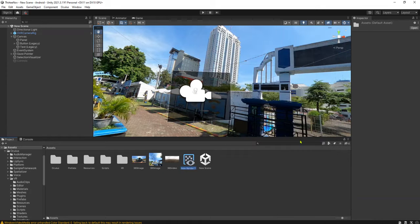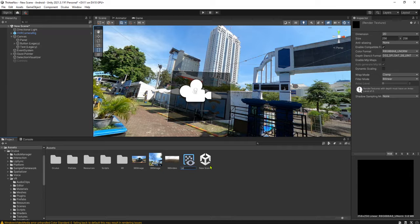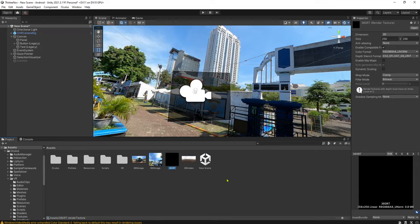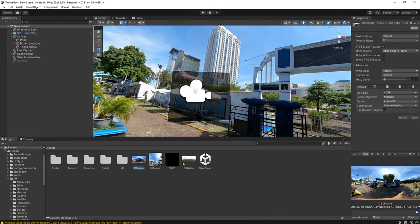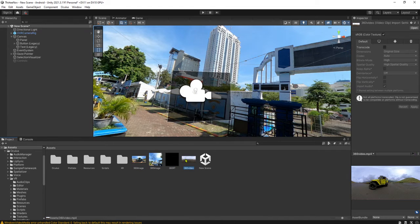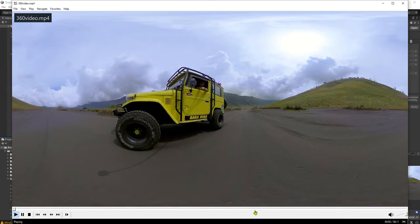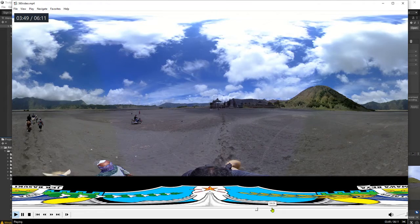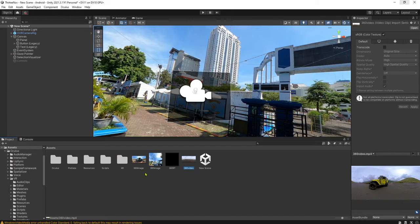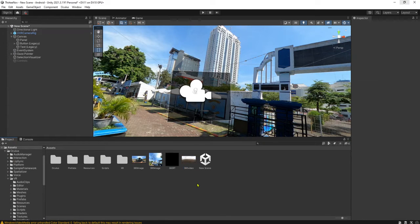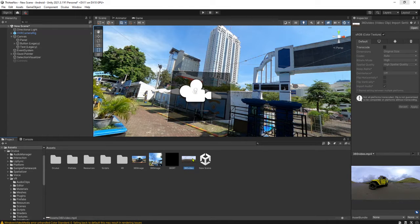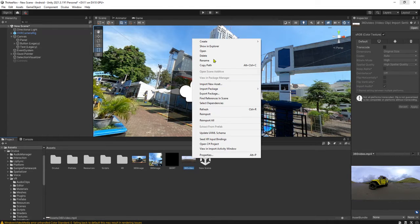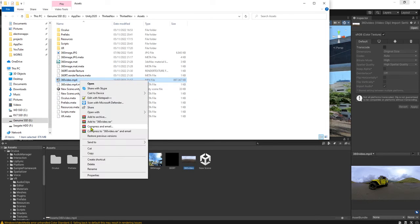I will create a render texture. I will call it 360 RT, RT means render texture, stands for render texture. And here is my 360 video. I have this 360 video. It is a video I have downloaded from internet, not my video, but I used it here just as an example. Let me check the size of the video.